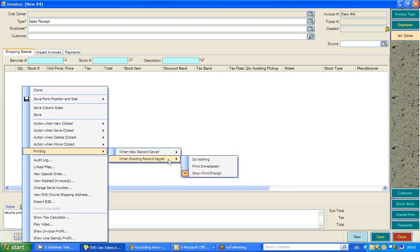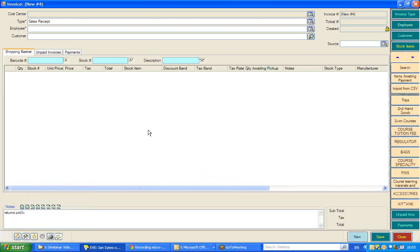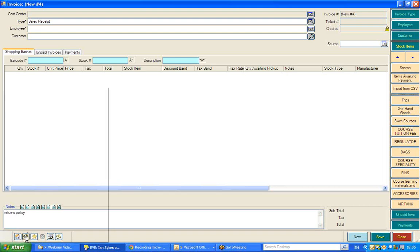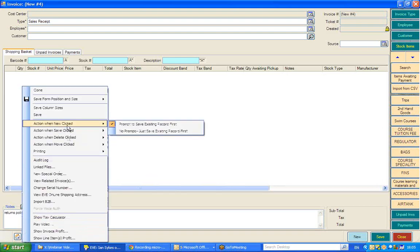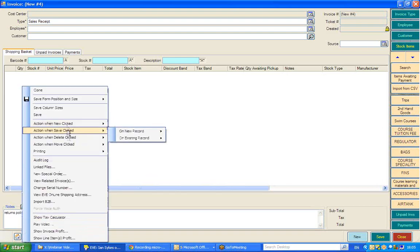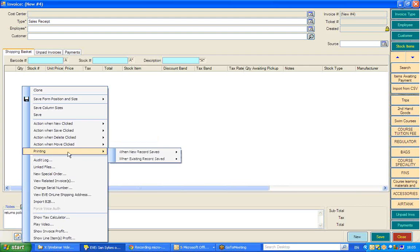And on an existing record, the same options for you. Now what's important is not necessarily what you set, and you'll find the best way in your dive operation for how you and your staff want to work, but that you recall that that has been adjusted by going to this options button, the bottom left of the screen, and then choosing as appropriate under new clicked, saved clicked, and printing as to what you wish to happen.